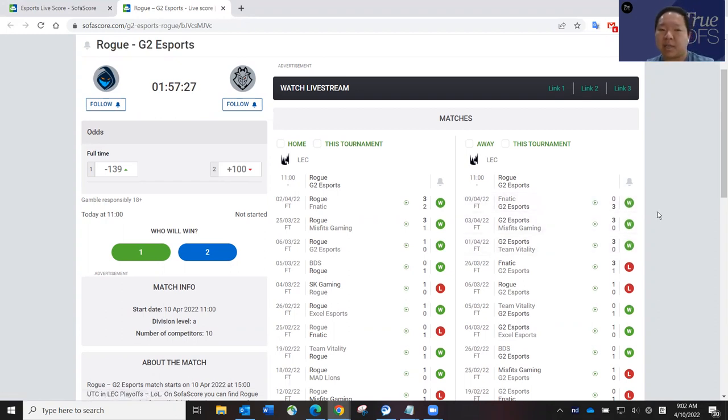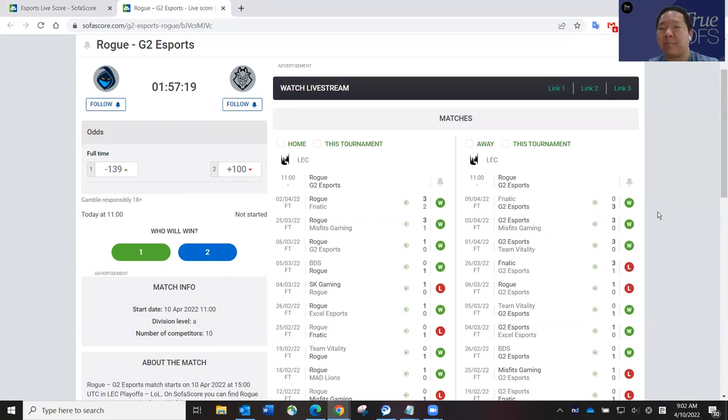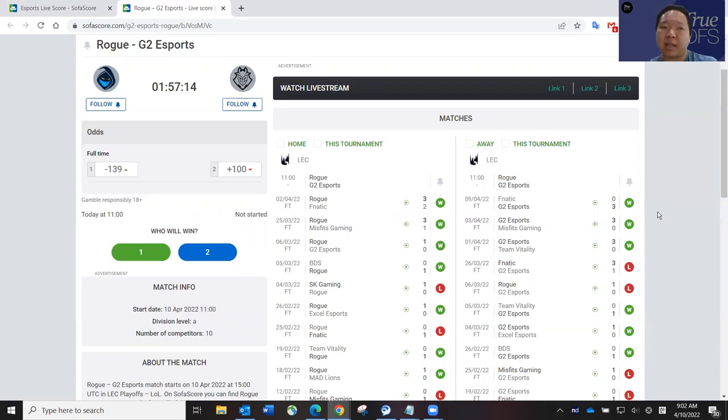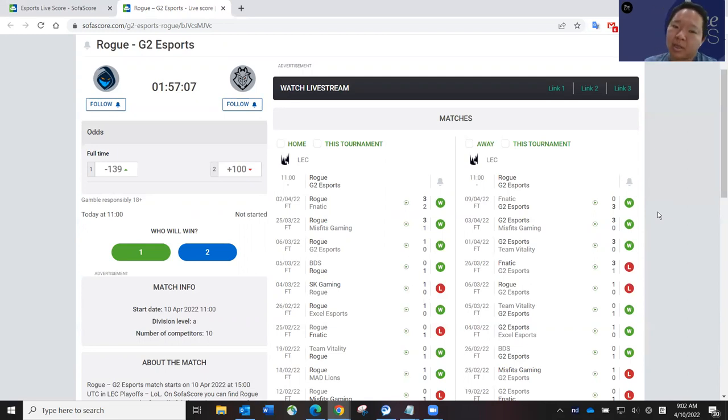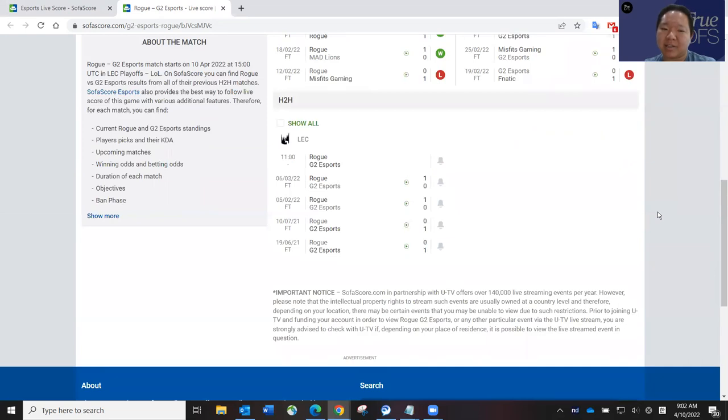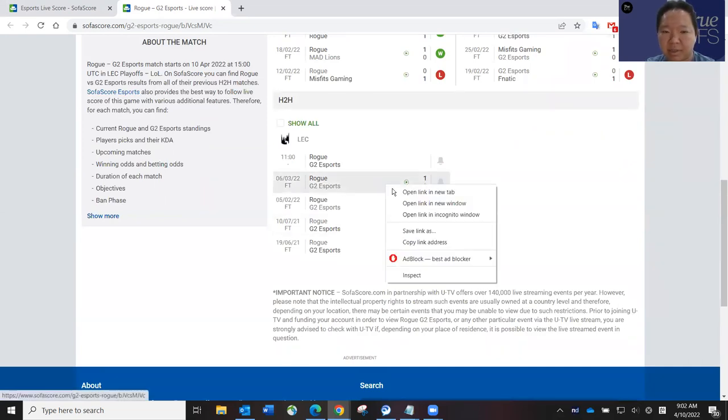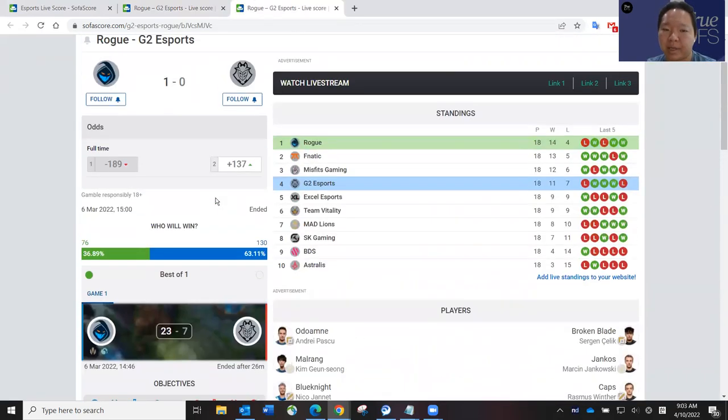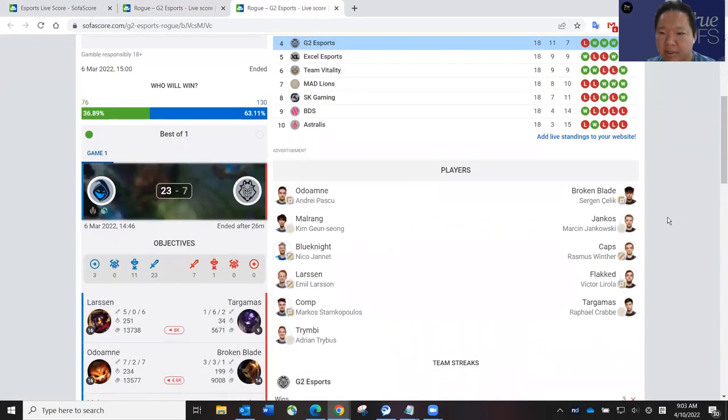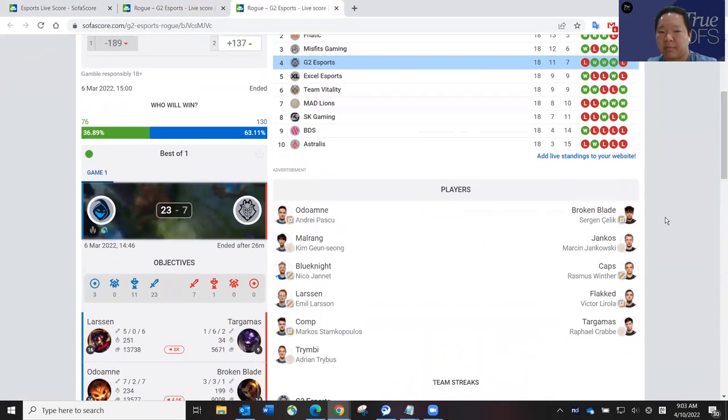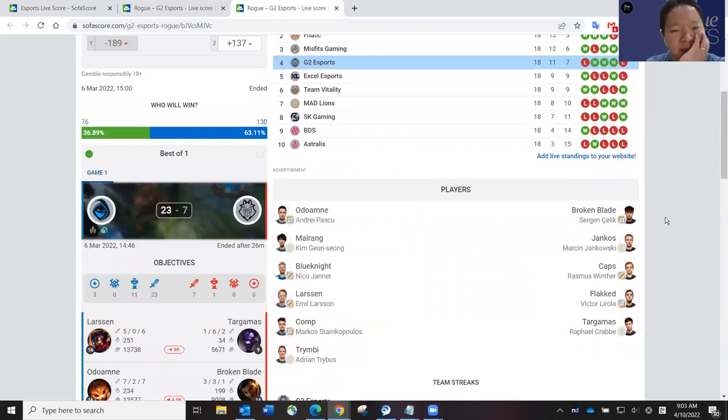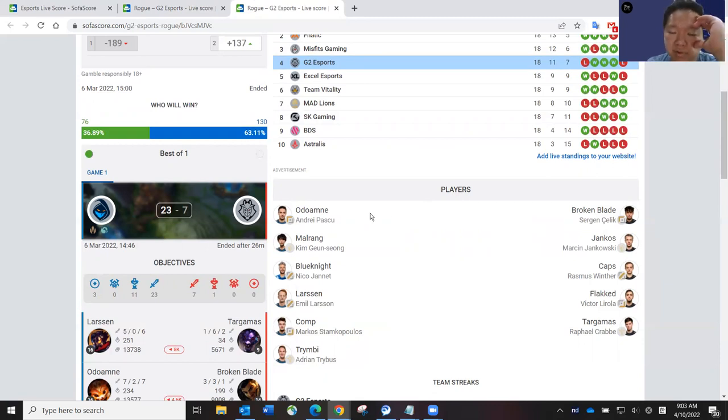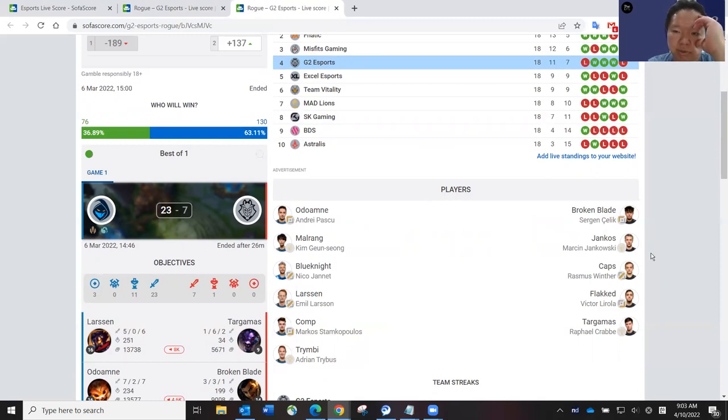Caps has been playing well. And most importantly, Broken Blade in the top lane has been playing well. I think that was one of the main differences between Fnatic and G2, that Broken Blade really had dominance in the top lane over Wunder for Fnatic all series long. So now Rogue has Odo Omne going up against Broken Blade. I think that's going to be an interesting matchup. I think Odo Omne is actually not that bad, has been playing better than Wunder. So I think it's going to be a tougher matchup for Broken Blade.